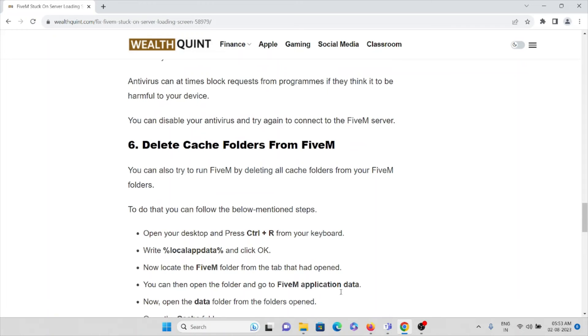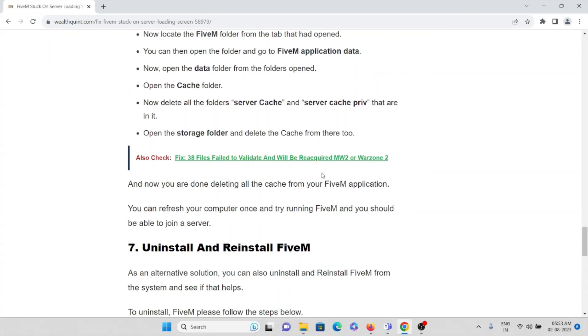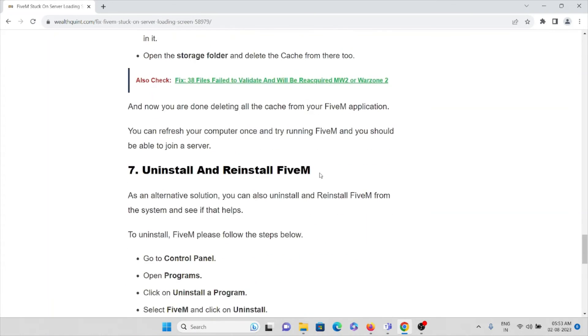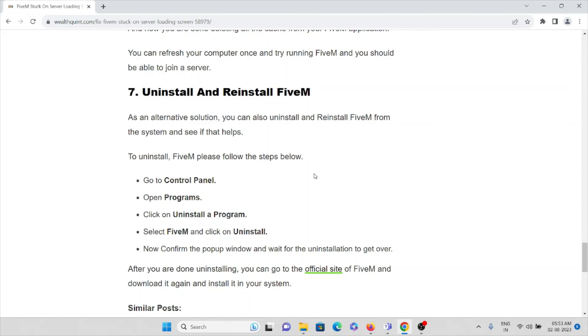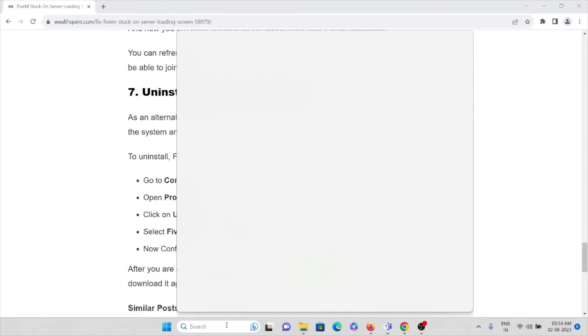So this is how you can delete the cache folders from FiveM application. The seventh method is uninstall and reinstall the FiveM application. So what you can do is this is one of the simple solutions. What you can do is go to the control panel.